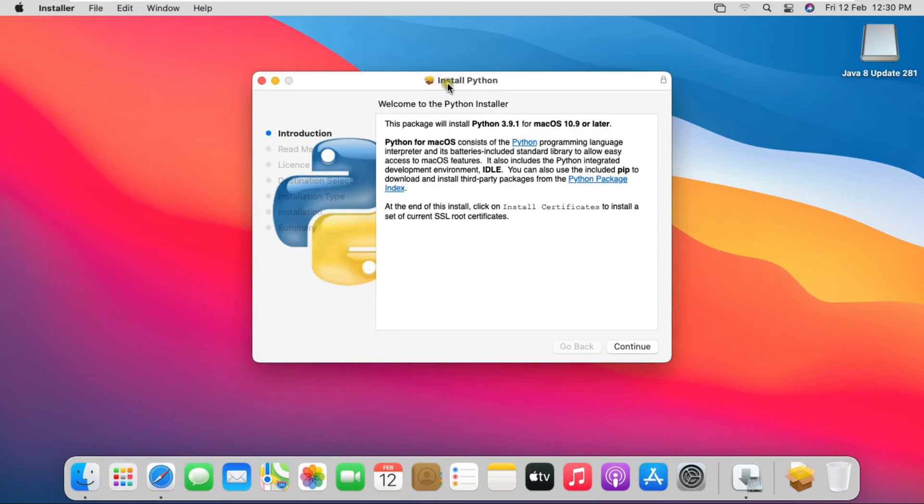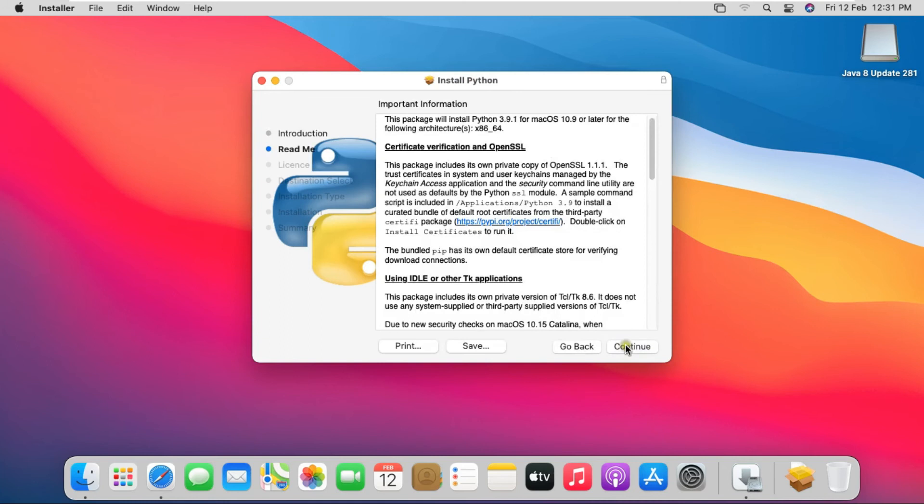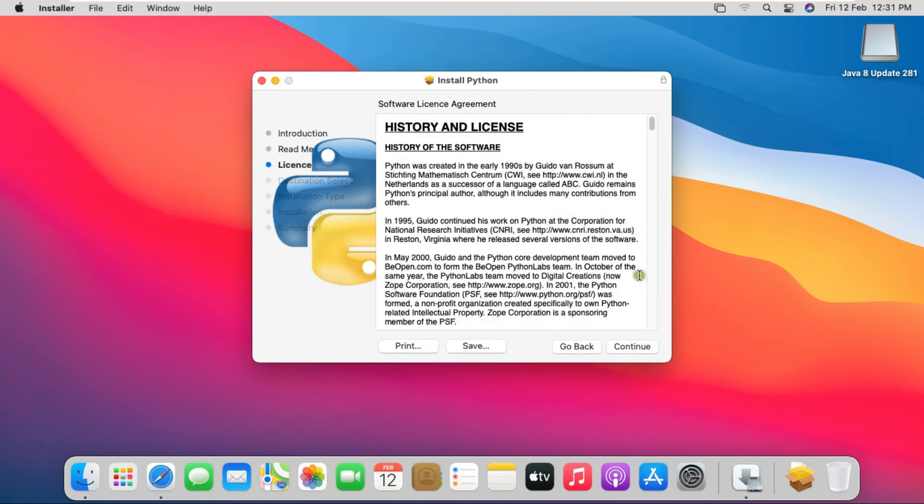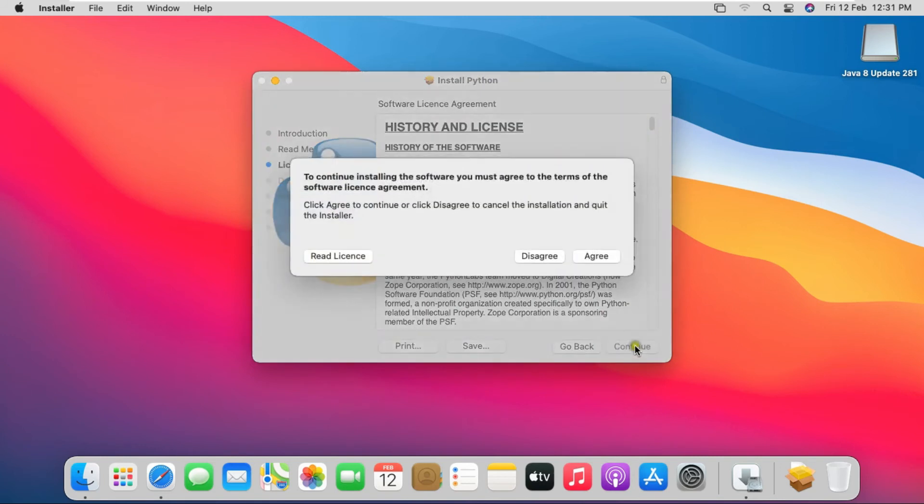Click on Continue on Welcome Screen. Click on Continue. Software License Agreement. Click on Continue. Click on Agree.